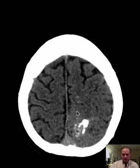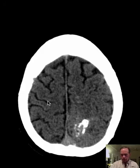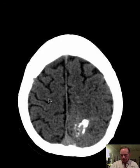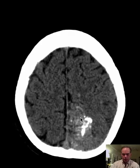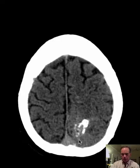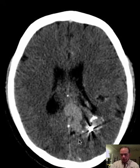Let's see if we can find the cingulate sulcus. Here's the cingulate sulcus. You go up and over, and this is the central sulcus — parietal lobe is behind that, frontal lobe is in front of it. That makes this motor cortex and this sensory cortex. So we have an abnormal area of high attenuation in the left parietal lobe — that is a good starting statement.